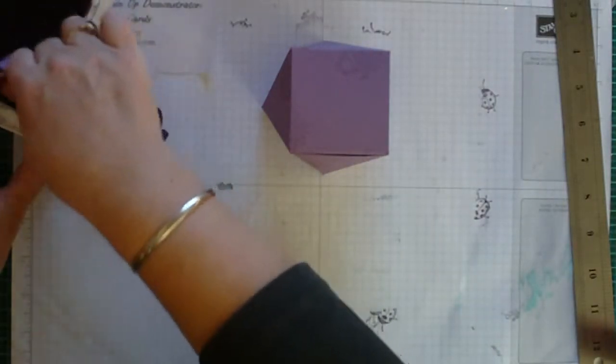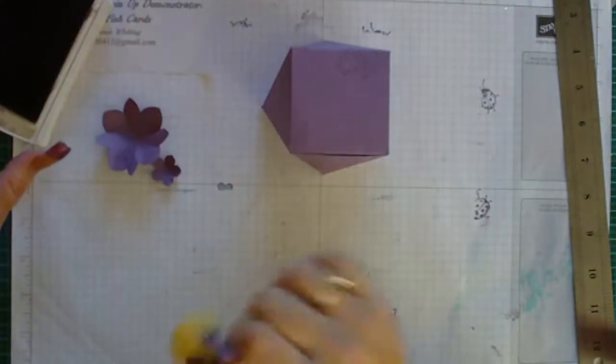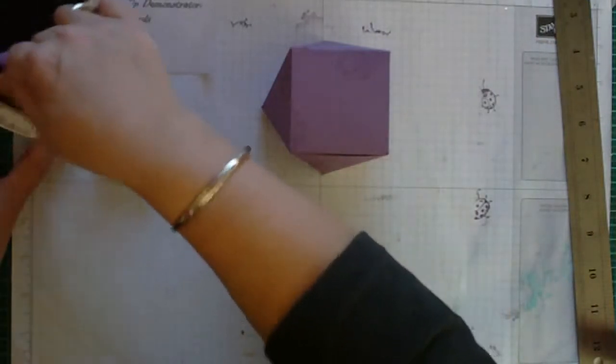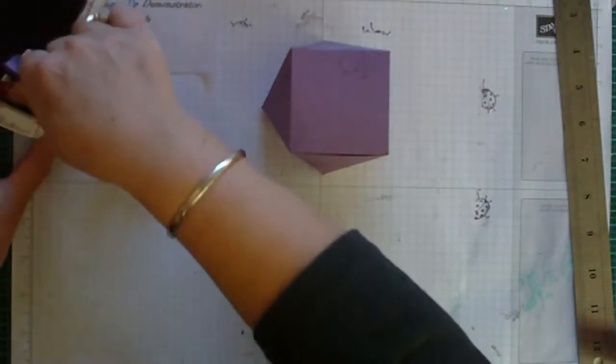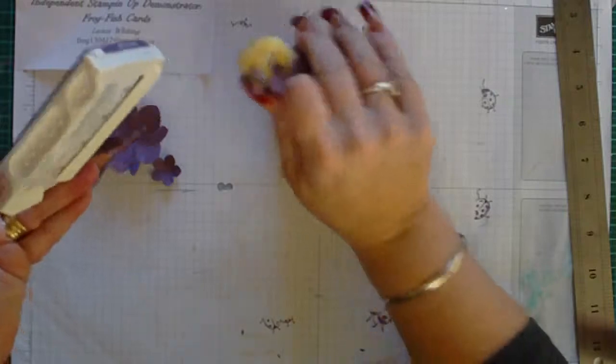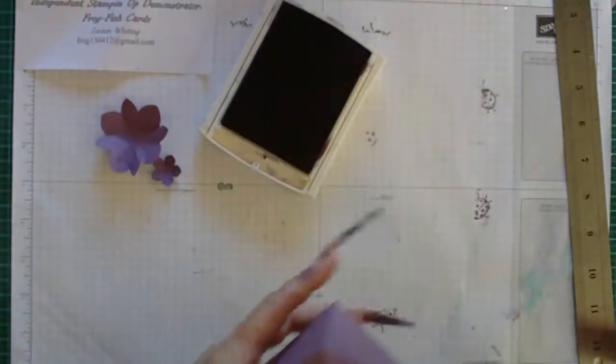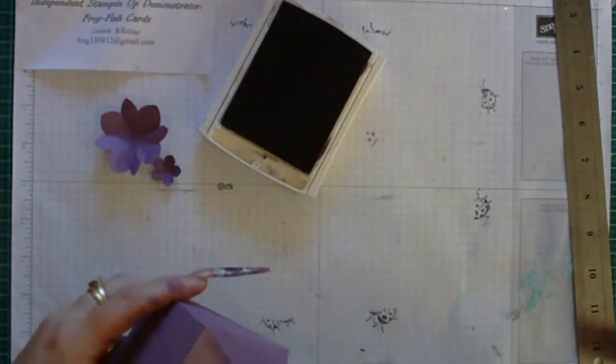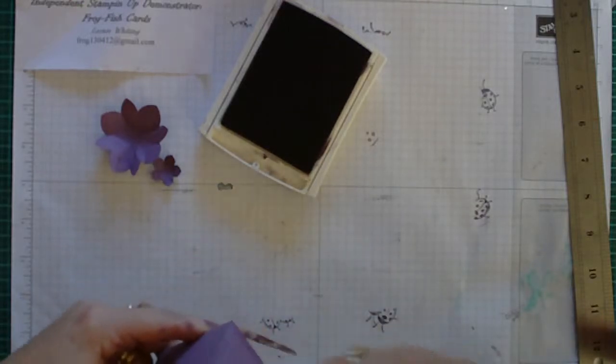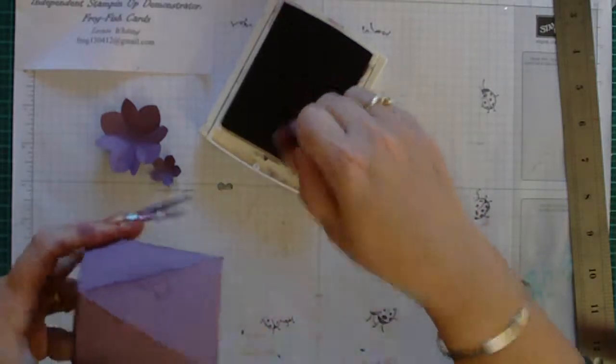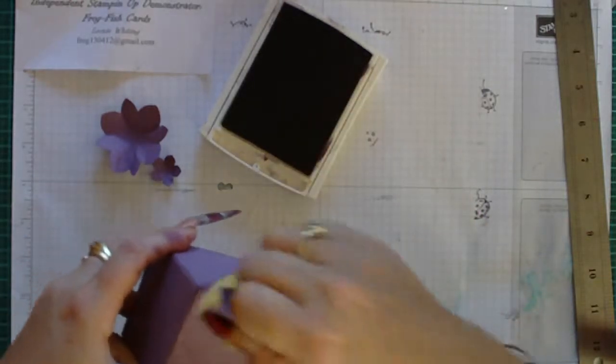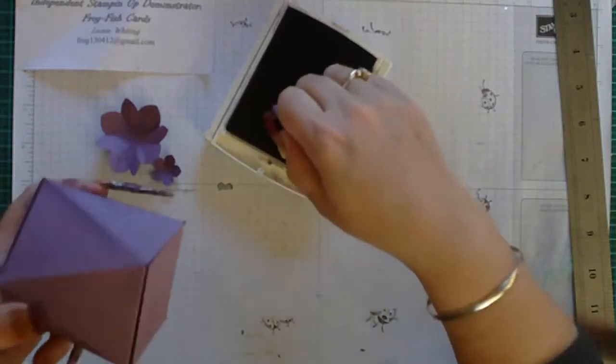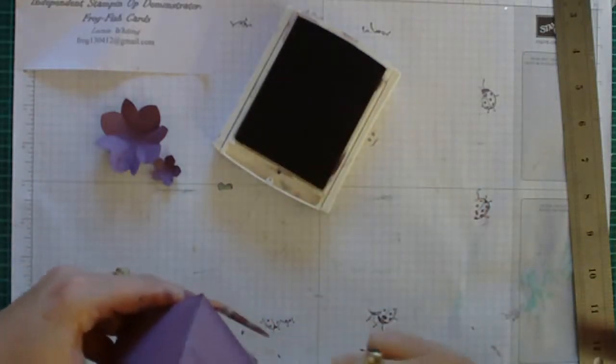Then we're just going to ink the edges. So I've just got a blender and my Perfect Plum ink pad and I'm just going to go down each edge just to define it a little bit. It just gives it a bit of character, makes it a little bit of depth in the box.